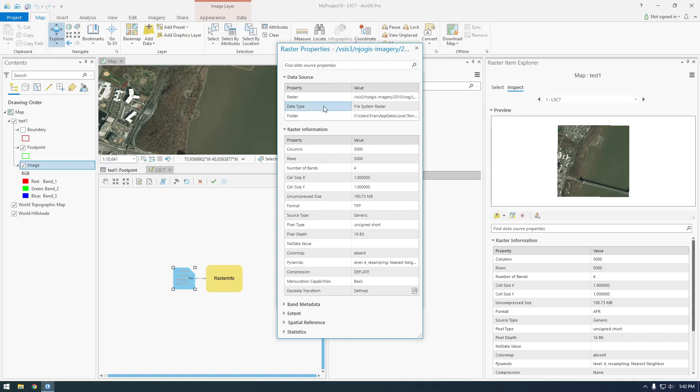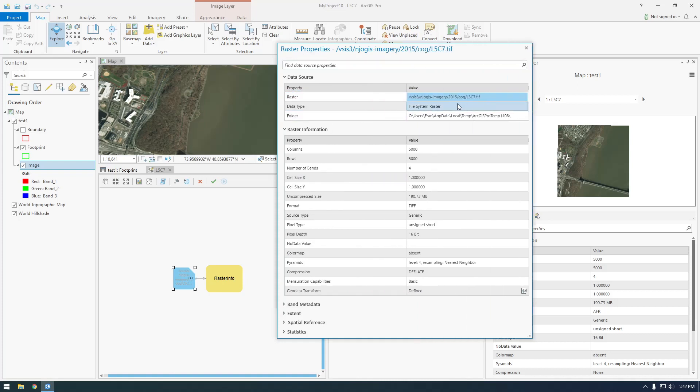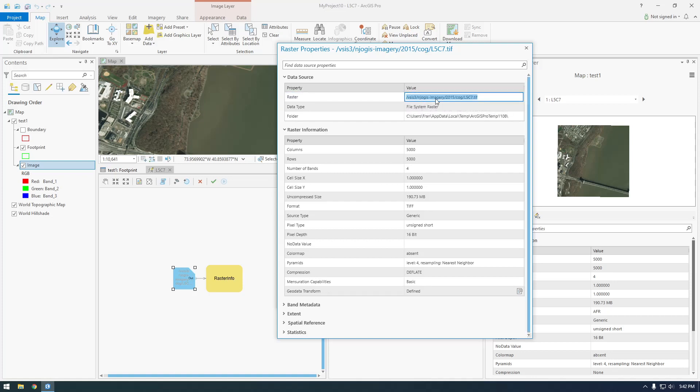If you look at raster here, there's this weird notation with this VSI S3 thing. But this is basically a path to an image in S3. So that's the coolest thing.